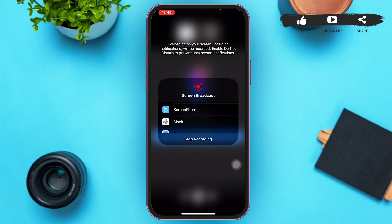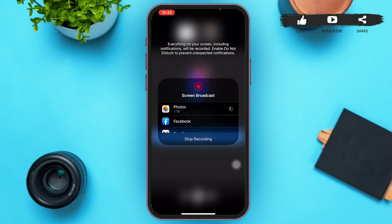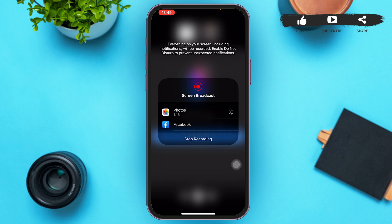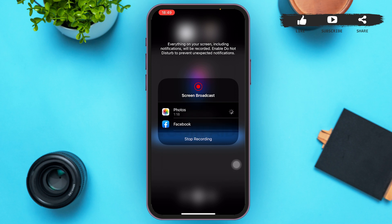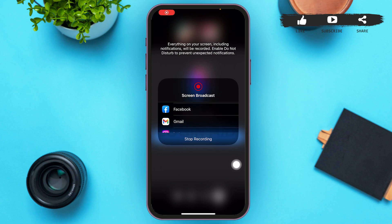A menu will pop up in the middle of your screen. You can scroll down and tap on the app you want to share. Note: instead of 'Stop Recording' as shown on my screen, you will see 'Start Screen Share' — I'm getting the Stop Recording option because I was recording my screen at the moment and had to stop before sharing. After you tap 'Start Screen Share,' your screen will be shared automatically.